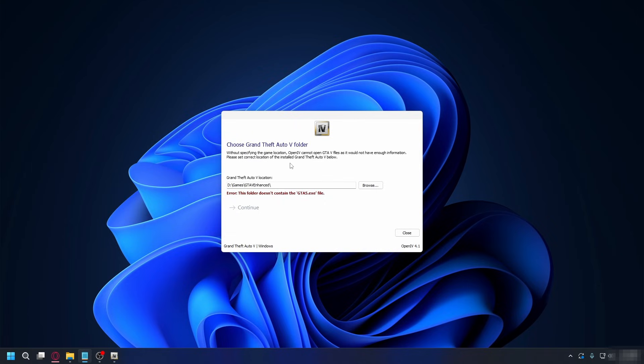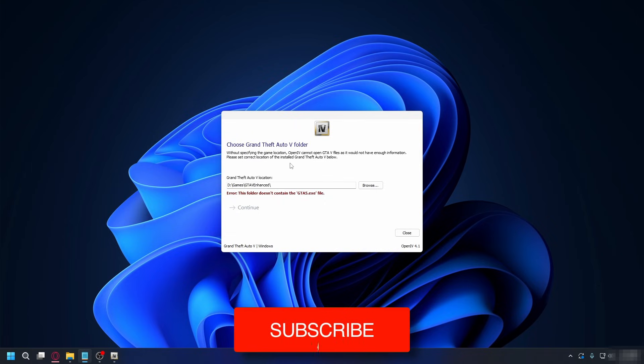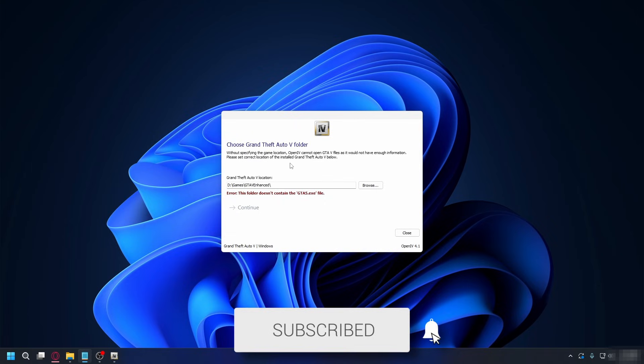In this video, we'll show you how to install the OpenIV fix for GTA 5 Enhanced. If you find this useful, then please consider subscribing and liking the video.